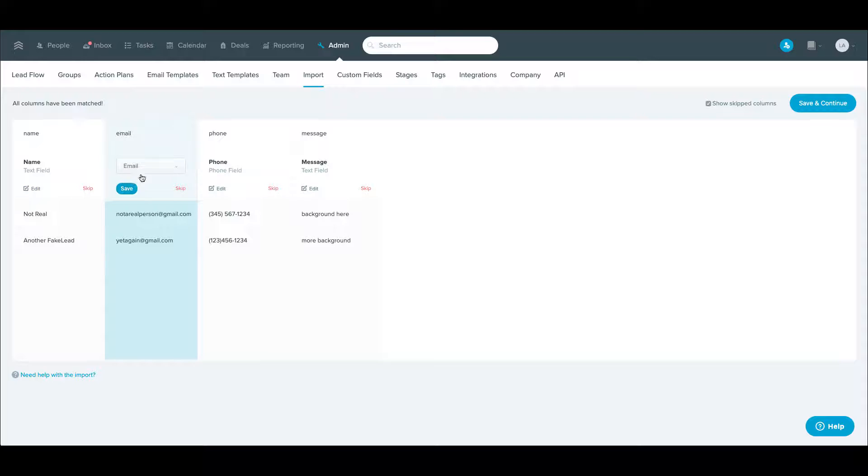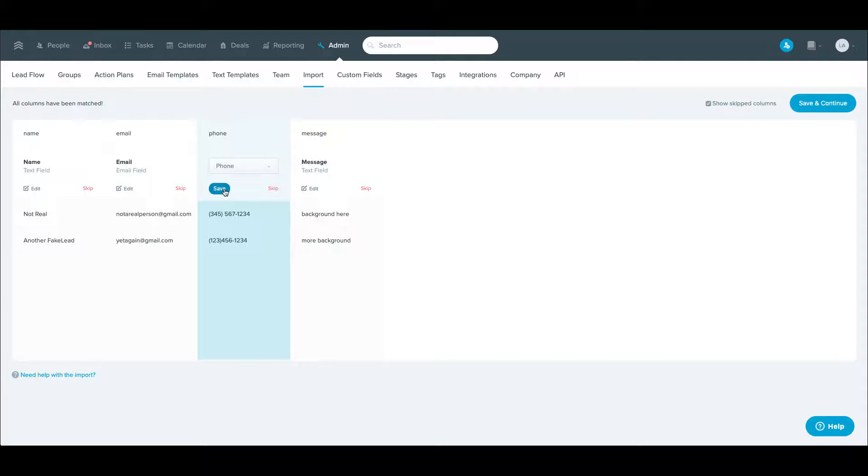It'll bump you to the next one. It's figured out this is an email address. So hit save. I had a phone number here.